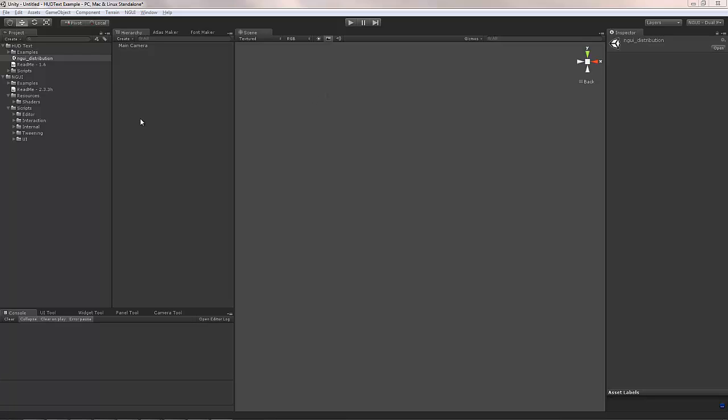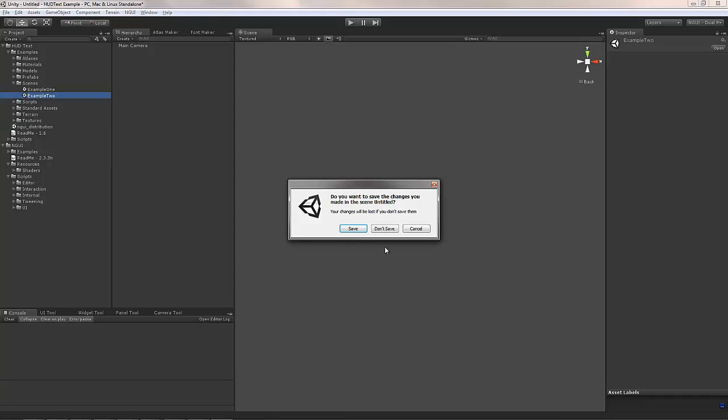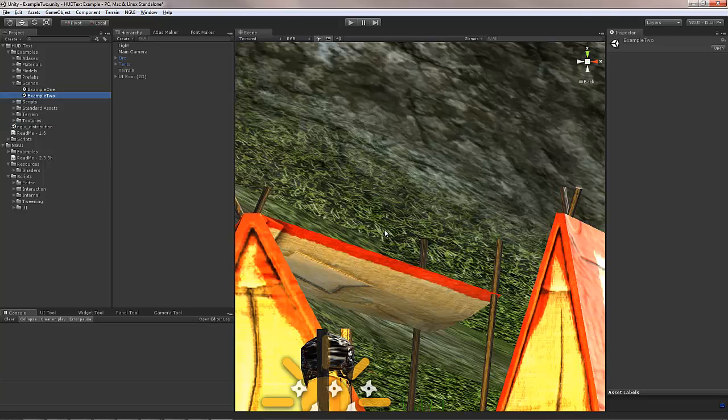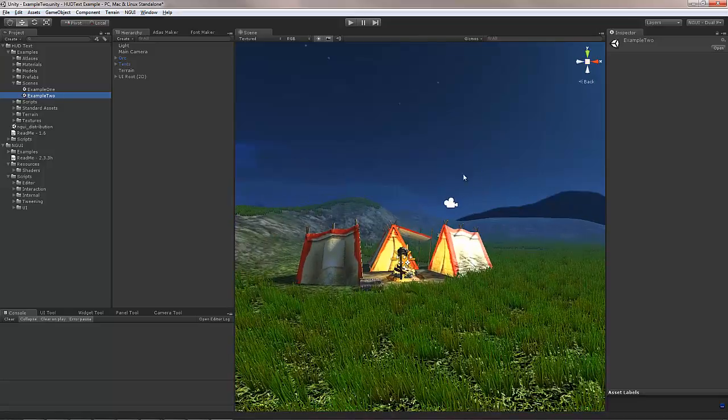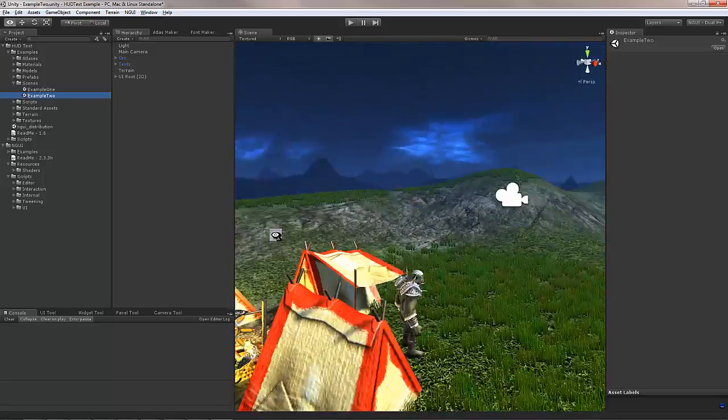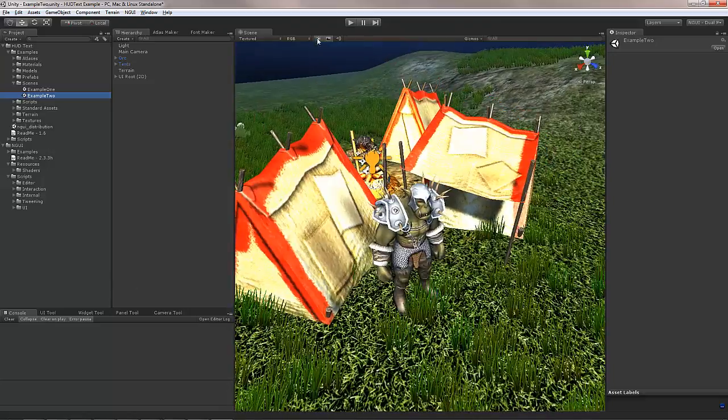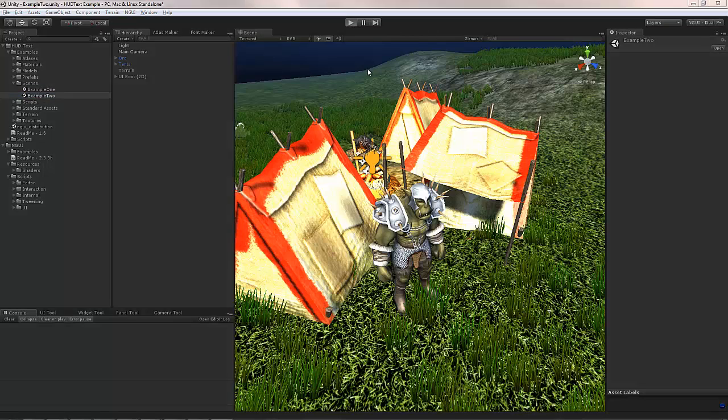Let's open up one of the examples I have with hot text. The second one will do nicely. In this example there's just a single orc in the scene and you can click on him to have the damage show up.